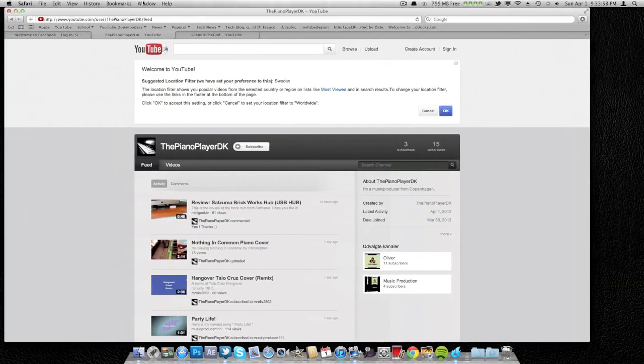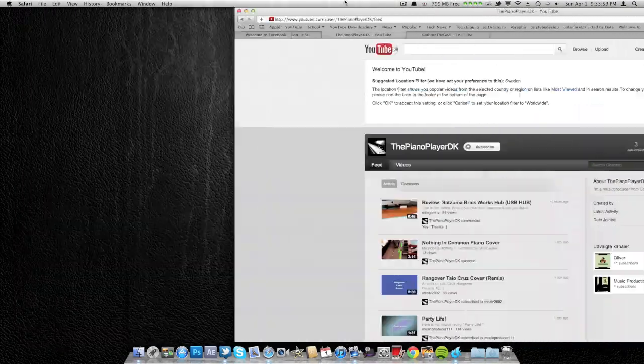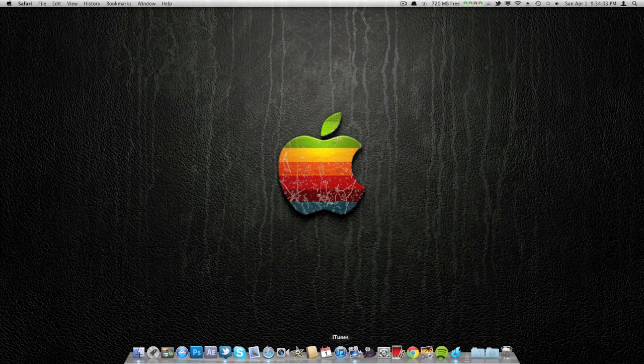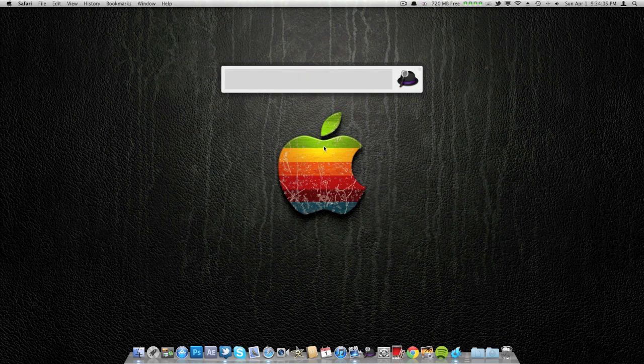He can do some major tasks, he's awesome. And actually I open it up here. Here is The Piano Player DK by the way. It opened by default and that is a really great app. Alfred can do almost anything.